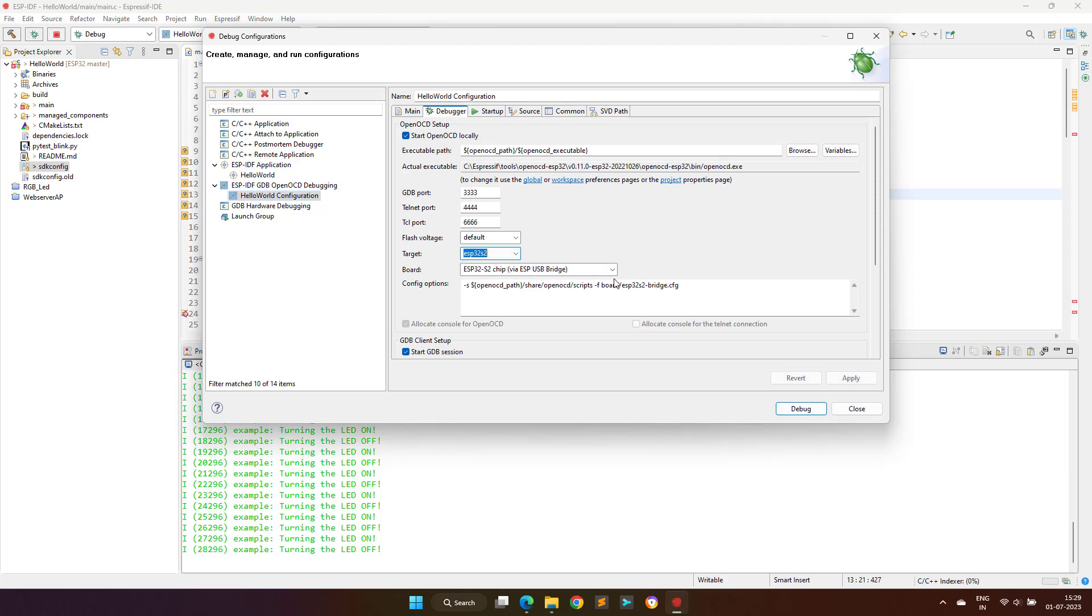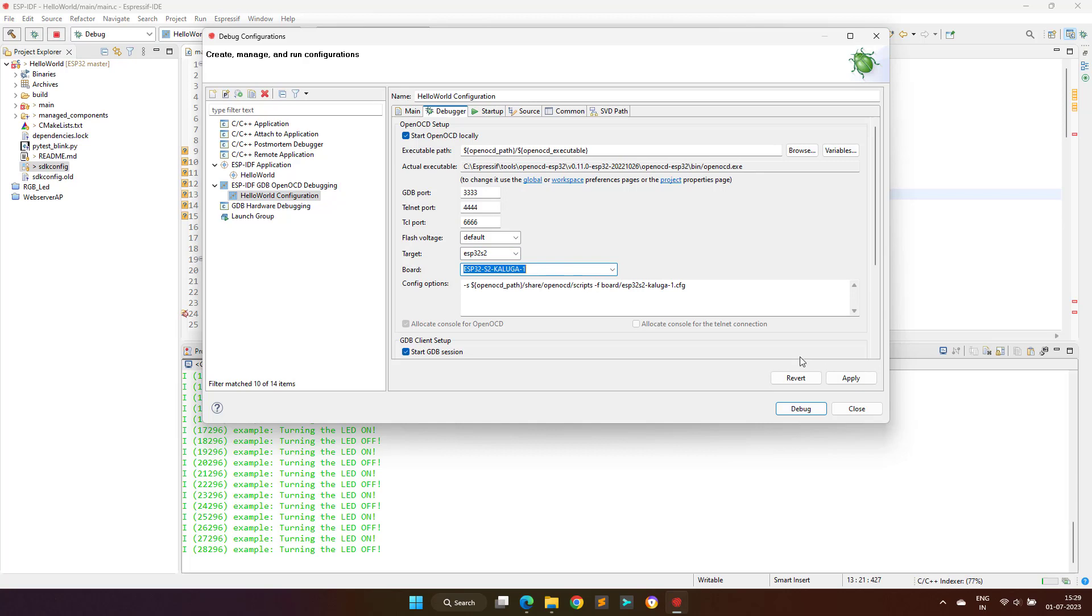Similarly in the config option, we have to select the correct configuration file, which in our case is Kaluga.